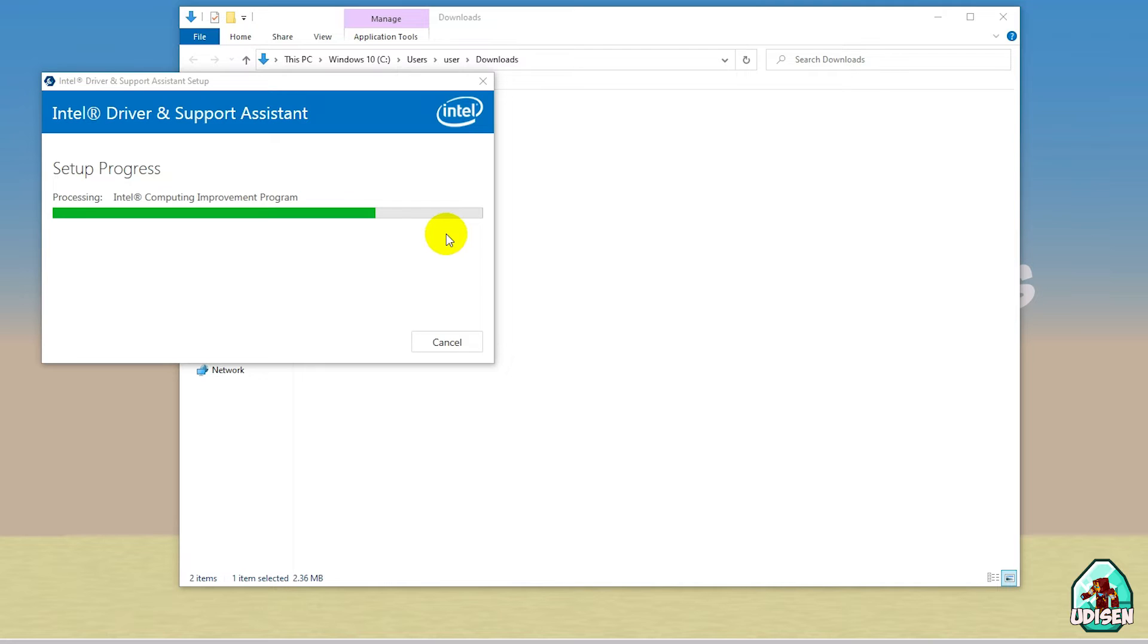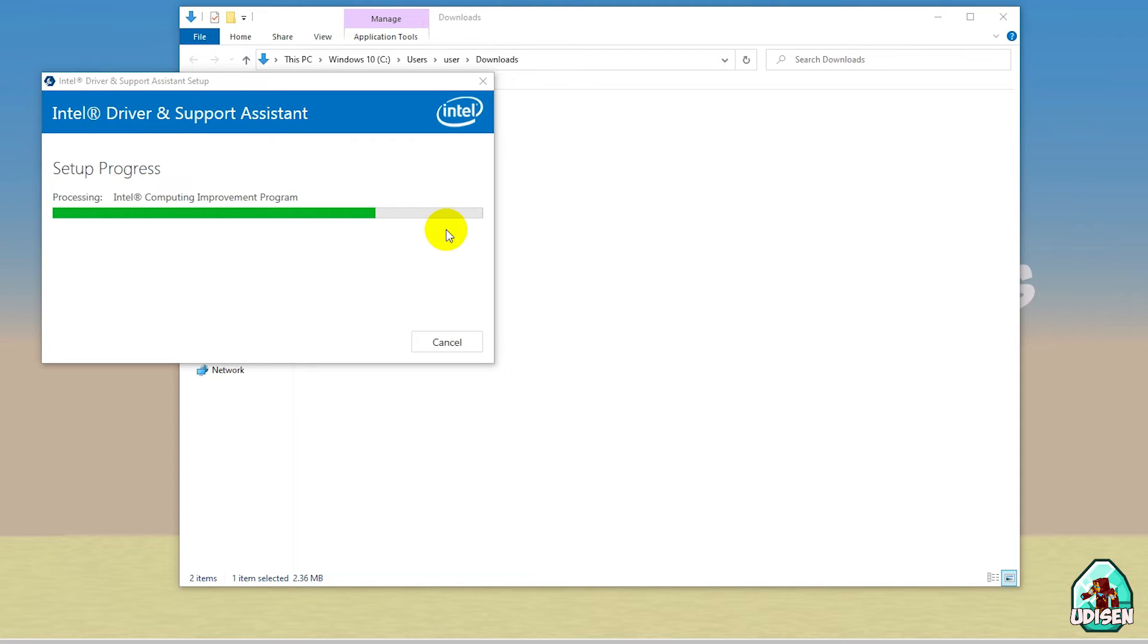And of course, remember, always after you install any driver, close your windows and reopen your windows, return on this page and continue watching this video. Remember about that.